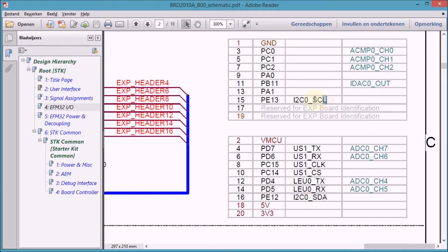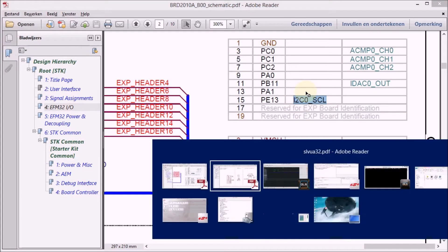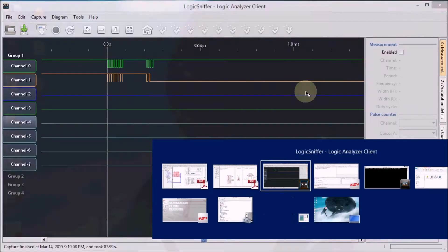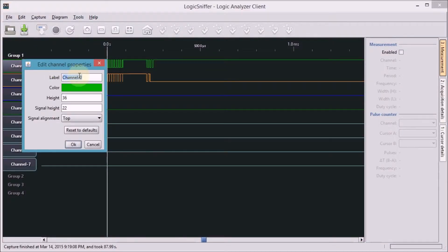So we'll give our logic analyzer labels the same name as the signals of the Zero Gecko. So I'm copying this one, moving to the logic analyzer client, and I'll change the name here to the clock.